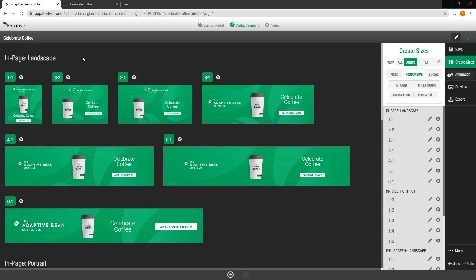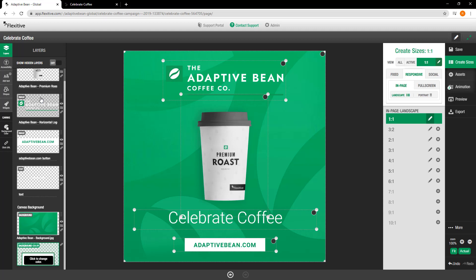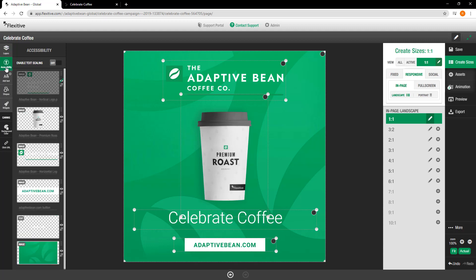To get started, I'm just going to jump into my one-by-one. Now, in the left-hand side navigation, you'll notice that there's an accessibility button here. And if I click on that, it's going to open up the accessibility panel. The accessibility panel looks and feels very similar to a standard layers panel in Flexitive, with a couple small differences. The first main difference is that every single element will always be visible in the accessibility panel, regardless of whether or not it's actually visible in the design size that I'm working in, as you can see with this vertical version of my Adaptive Bean logo.